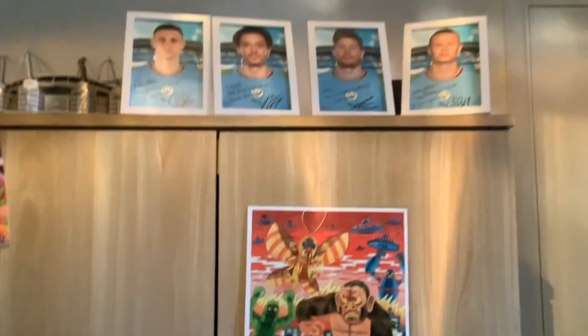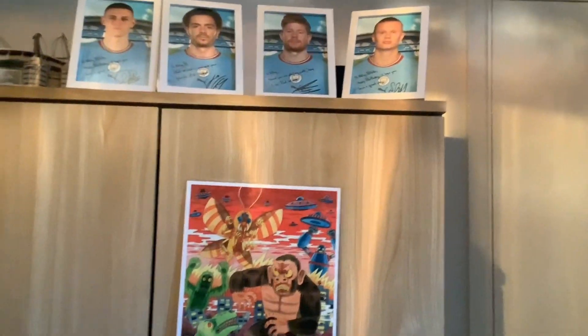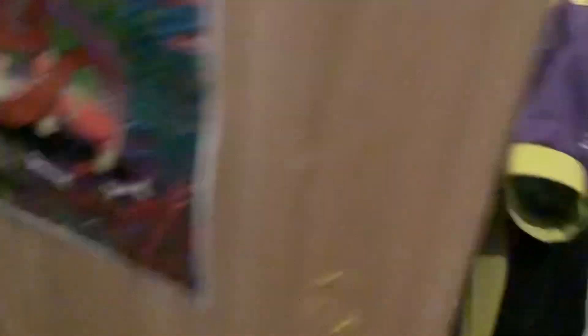I've got Man City pictures: Foden, Grealish, De Bruyne, Haaland. I've got pictures of my wardrobe. And if I open up my wardrobe, I've got some clothes there. I've got football kit here.